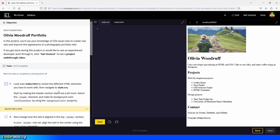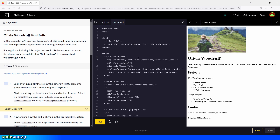Look over index.html to review the different HTML elements you have to work with, then navigate to style.css. Let's take a quick look.